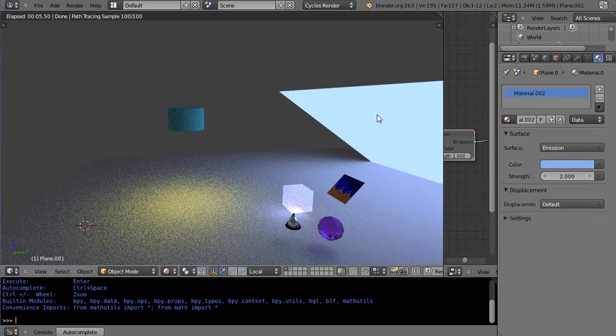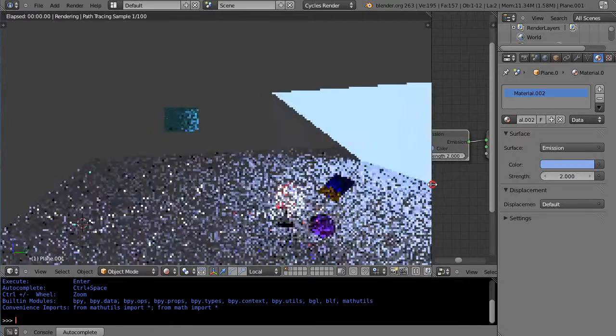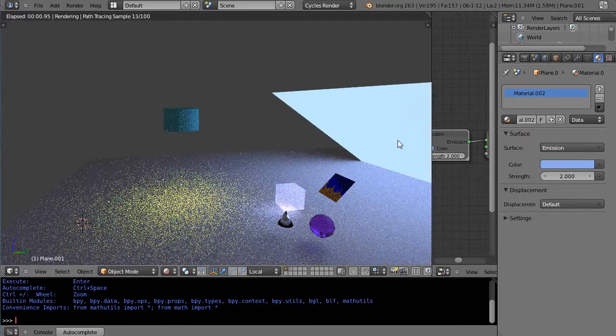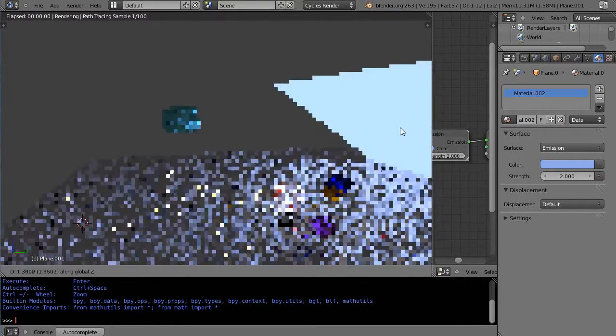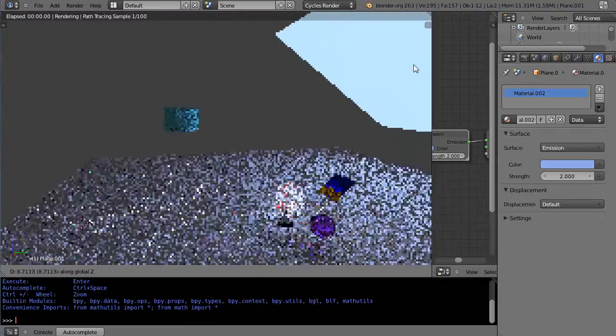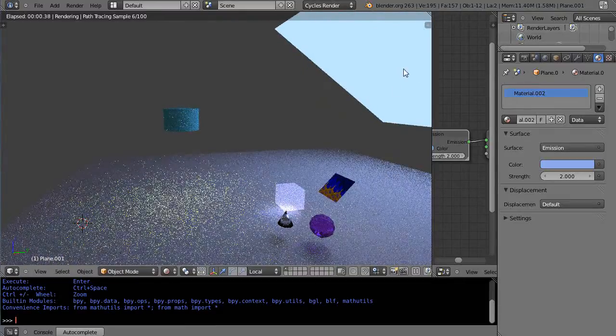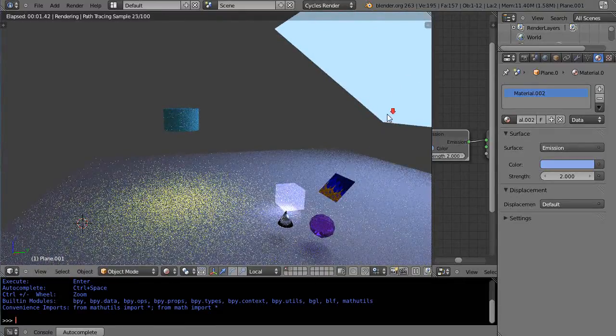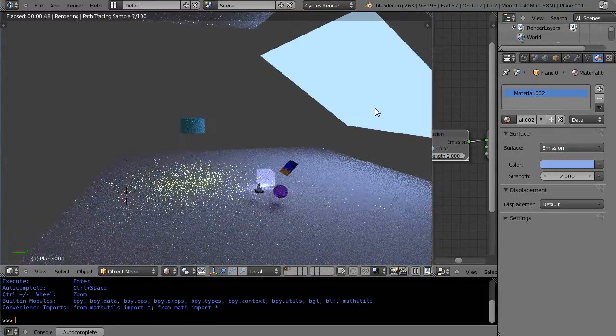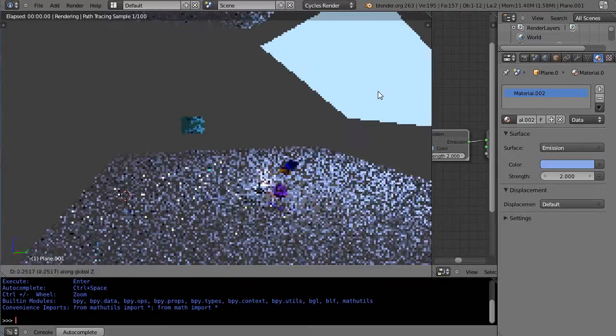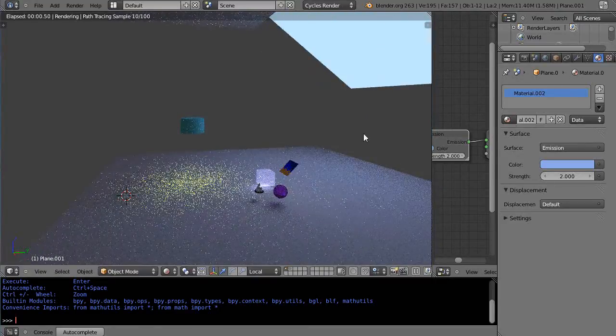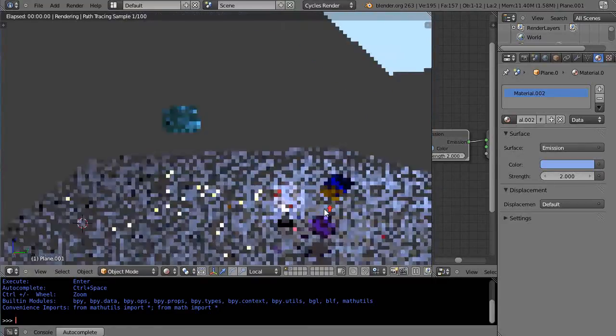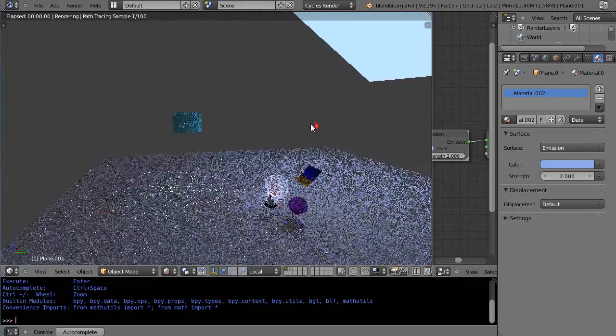It makes a big difference. If I grab this big gigantic light right here and move it on Z, it starts changing the scene pretty quick. See, it's not nearly as bright, even though it's a big giant bright light.